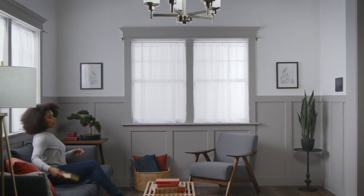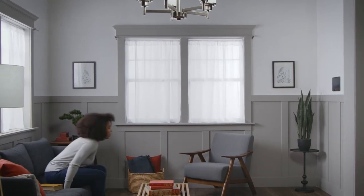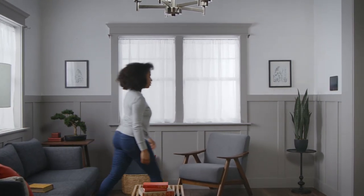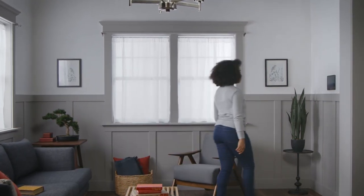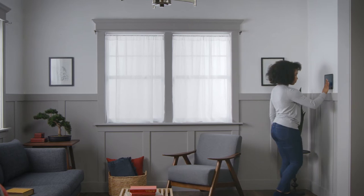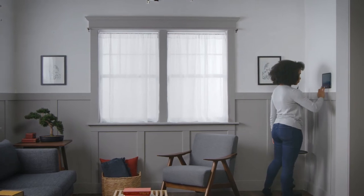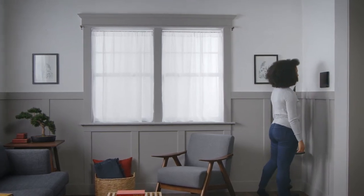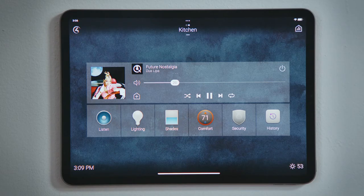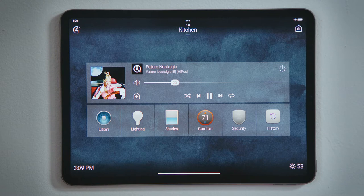How do I share media to other rooms? The media playing in one room can be shared to other rooms through your Control4 system. We already have music playing here in the kitchen, as shown by the active media bar.